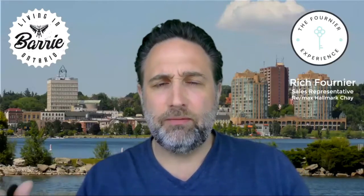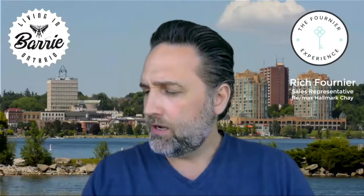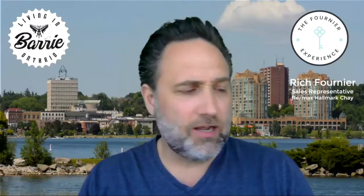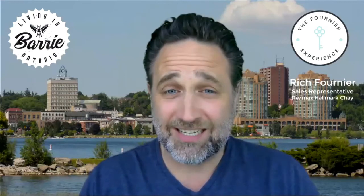Hi everyone, Rich Fournier here for the Fournier Real Estate team here at REMAX, Simcoe County, here in my office, July the 5th or 6th, recording this video.